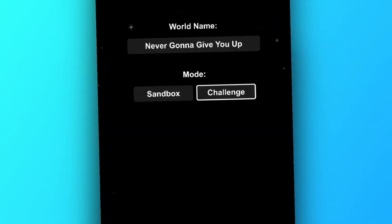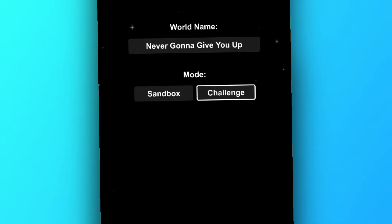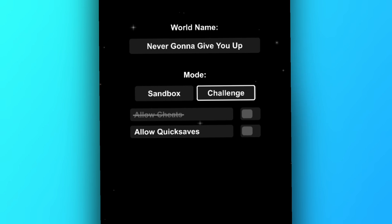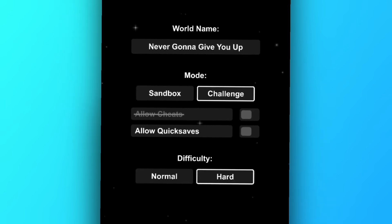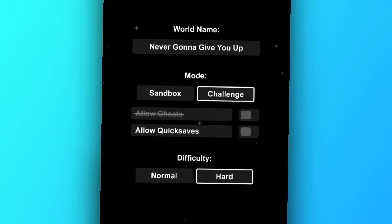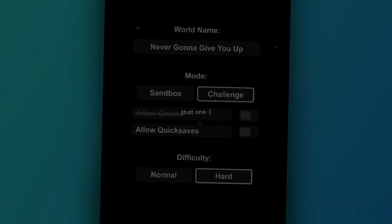And if you want to go for an extra challenge, you can select challenge mode, turn off quick saves, and then select hard load. Well, I'll leave you to go and try that.